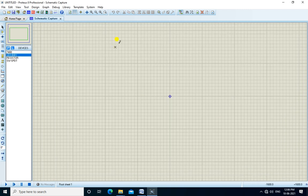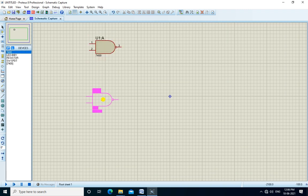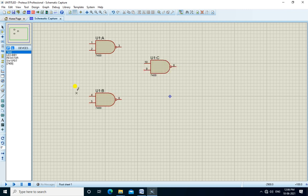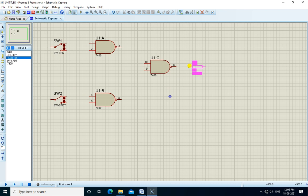Now we place the components. First, we place three NAND gates: 1, 2, 3. Then we need two switches at the inputs A and B. Then we connect the resistor and LED at the output.